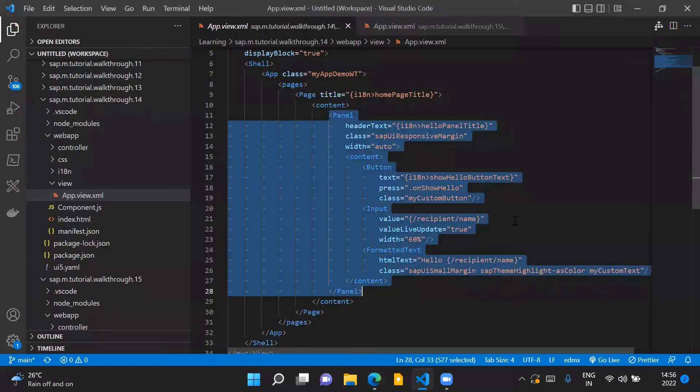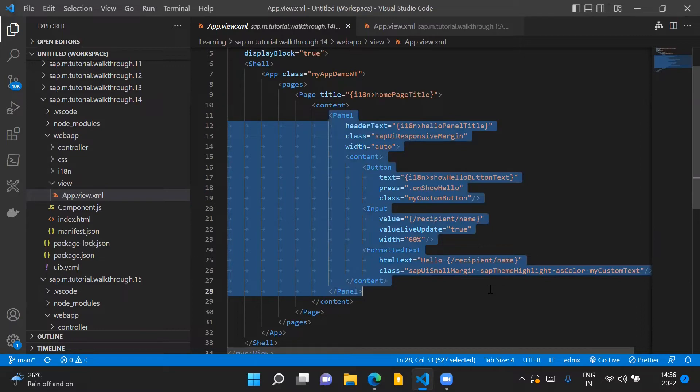We can see here this is how our app.view.xml file currently looks like with all the contents placed inside one view file.